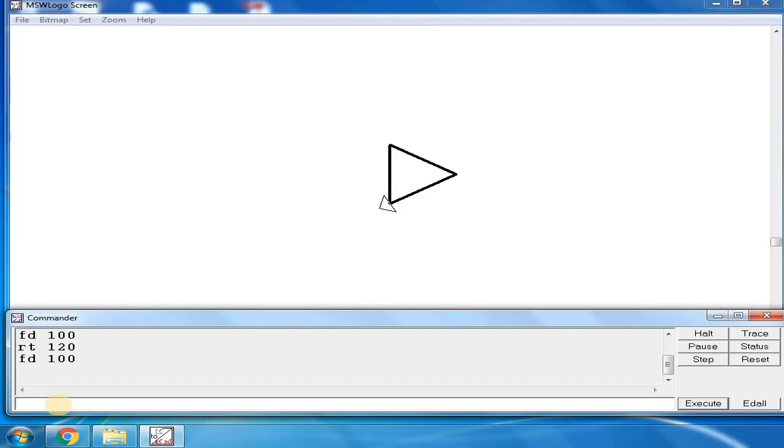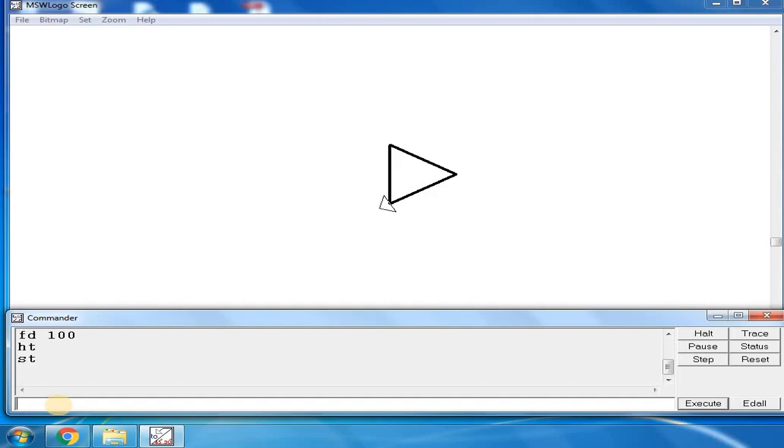The turtle has disappeared. If you want to see the turtle again, type the command ST - that is show turtle. See, the turtle has appeared again.